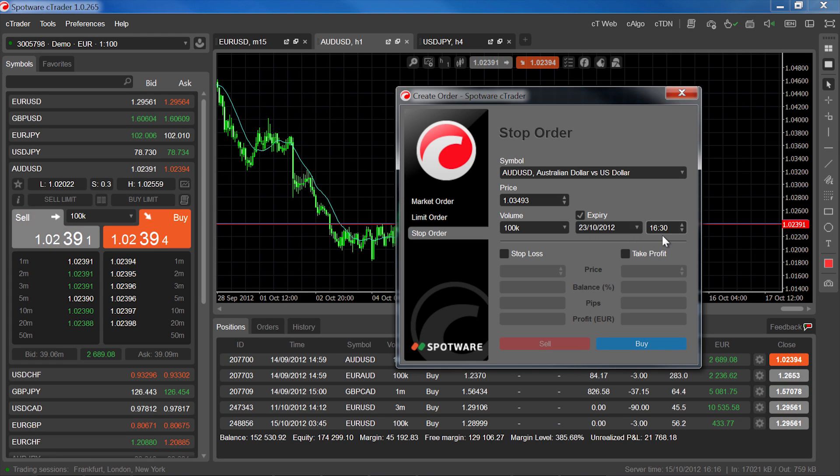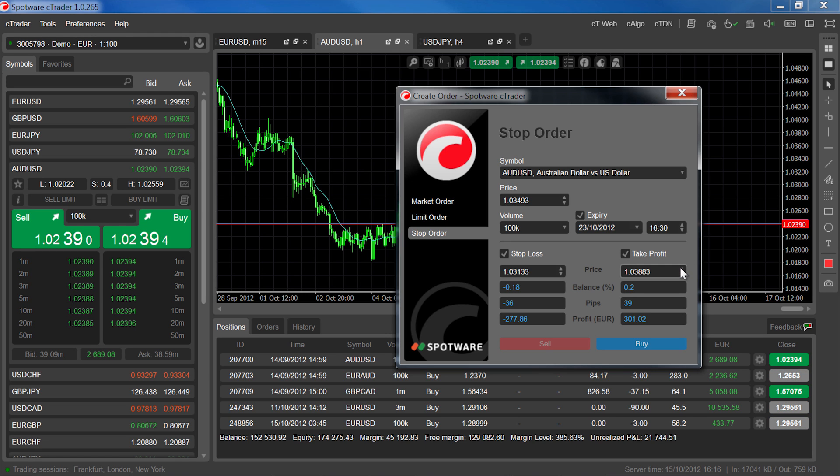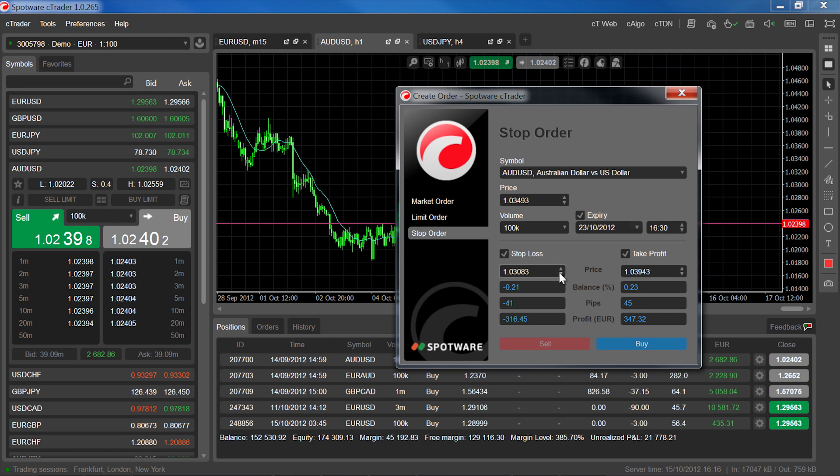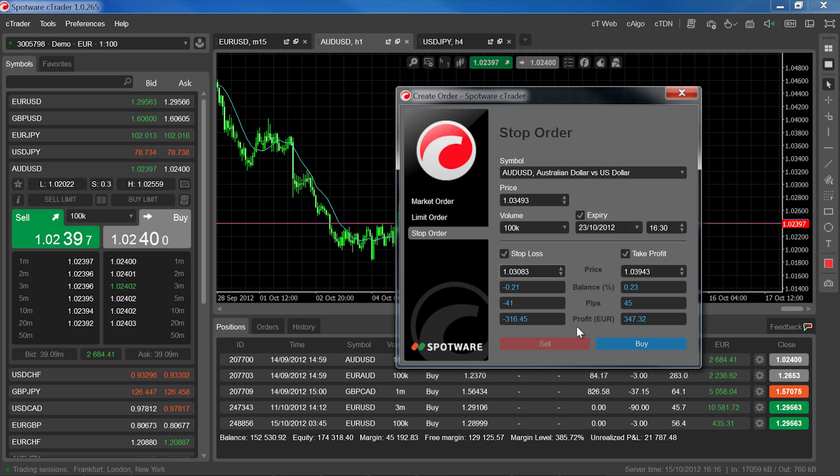Finally, set your stop loss and take profit. The values below the rates you set will automatically update to show you what your profit or loss will be if your stop loss or take profit are hit first, as a percentage of your balance and then in pips and your base currency. To confirm the order, click buy or sell.